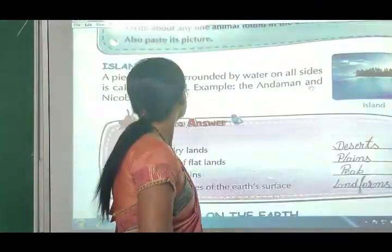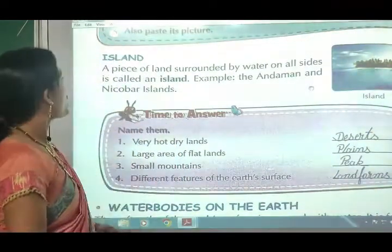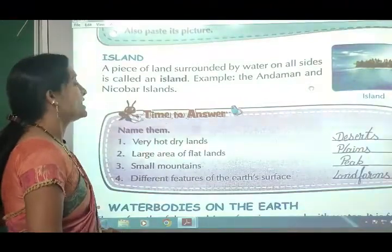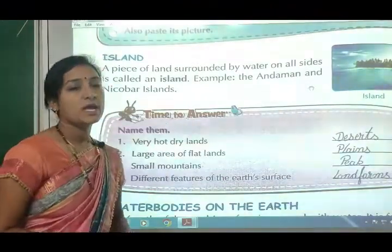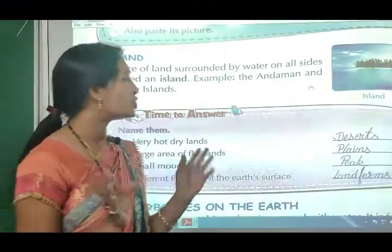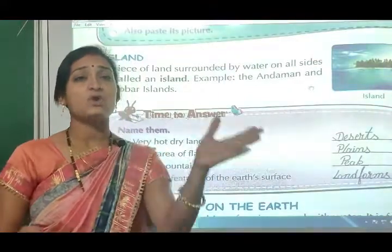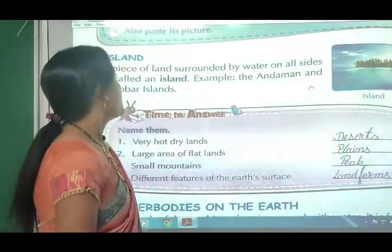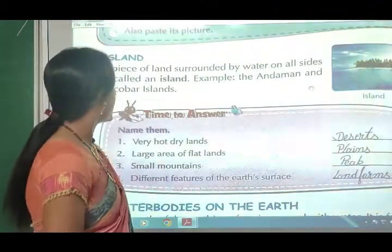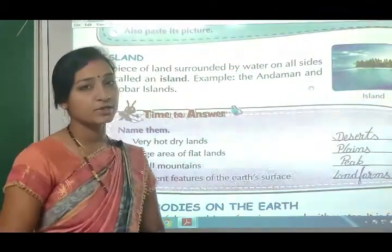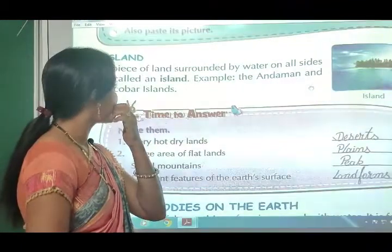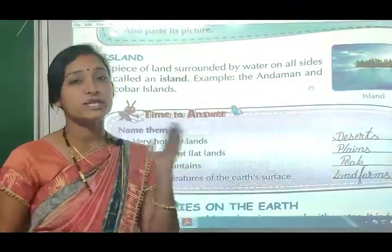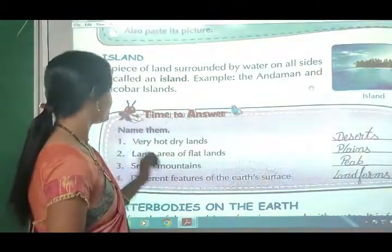A piece of land surrounded by water on all sides is called an island. For example, the Andaman and Nicobar Islands - there is land in the middle with water all around it.